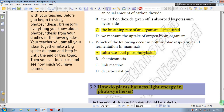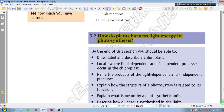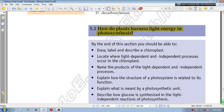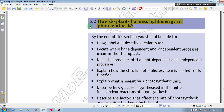Question number 15: Which one of the following occurs in both aerobic respiration and fermentation in mammals? The answer is A: substrate level phosphorylation occurs in both. Chemiosmosis, link reaction, and decarboxylation occur only in aerobic respiration. The next section covers how plants harness light energy in photosynthesis.